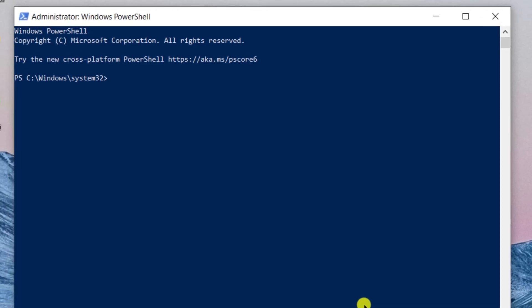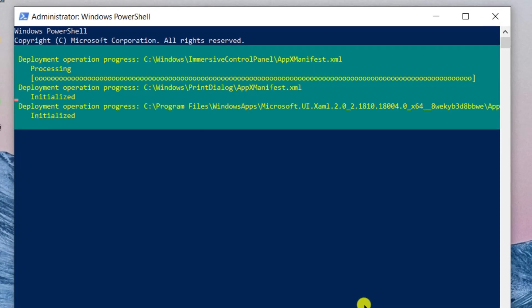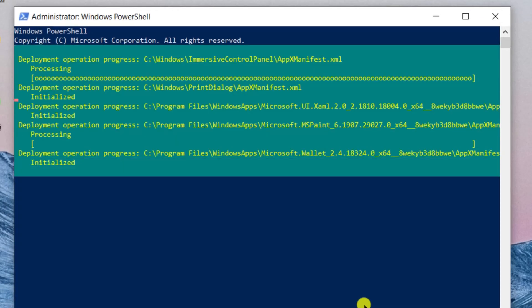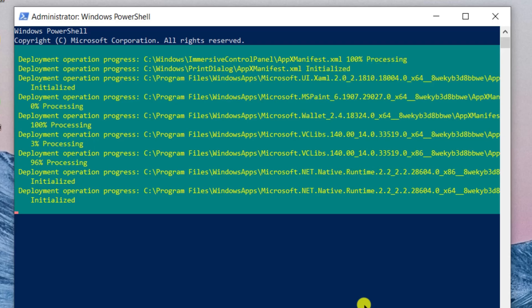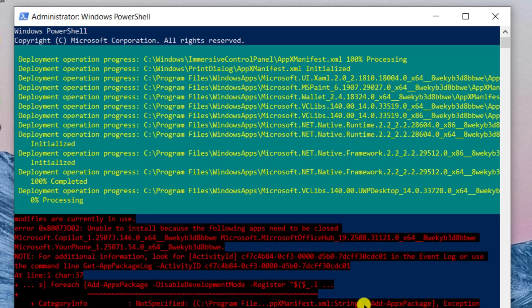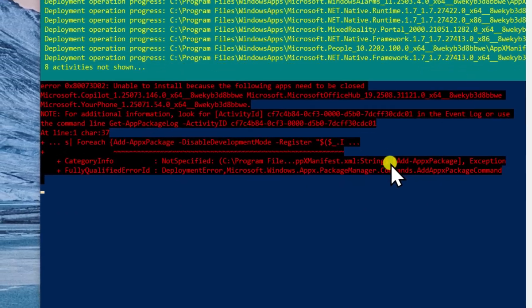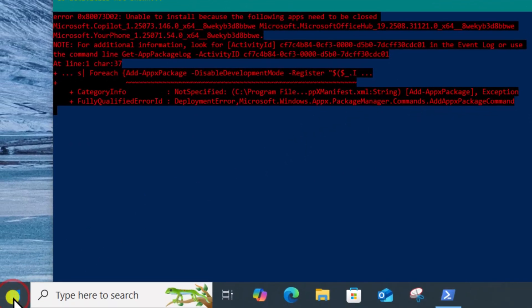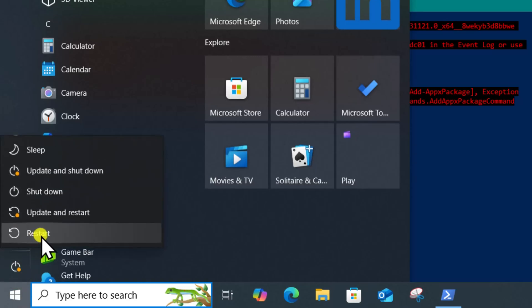Paste the following command and press Enter. I have mentioned the commands in the description. You can copy-paste the command in here. Wait for the process to complete. Then, click on Windows icon and restart your PC.